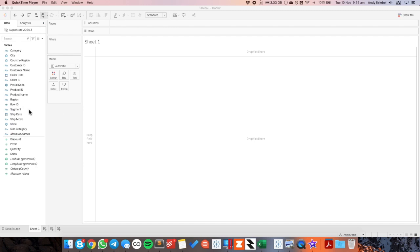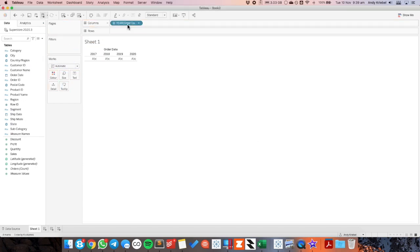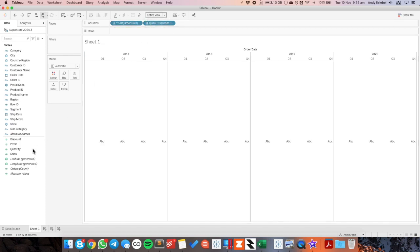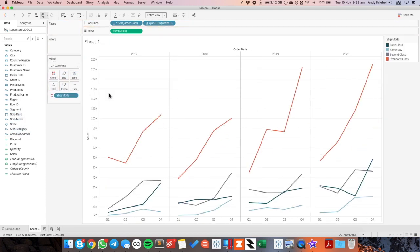So the first thing I want to do is I need to build my stacked bar chart. I'm going to drag order date to the columns, hit the plus sign to make it by quarters, bring sales to the rows, ship mode to the color, and that's going to give me a line for each ship mode.